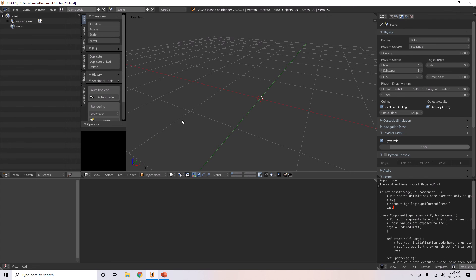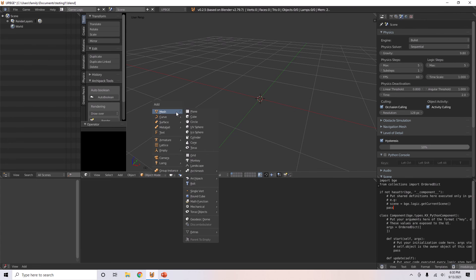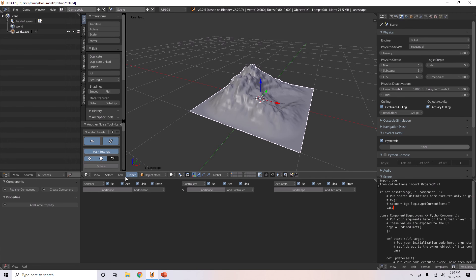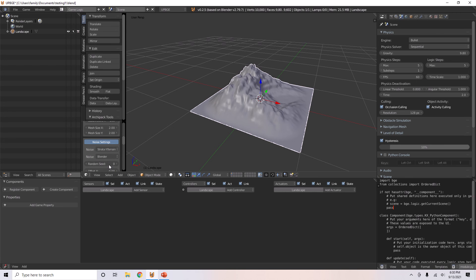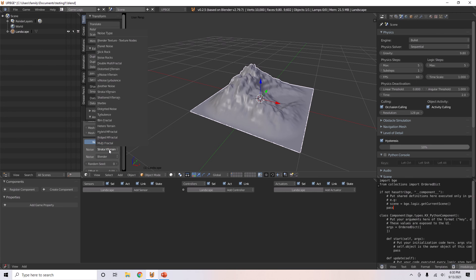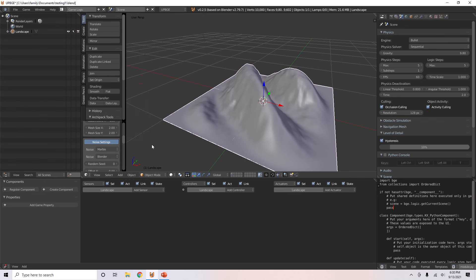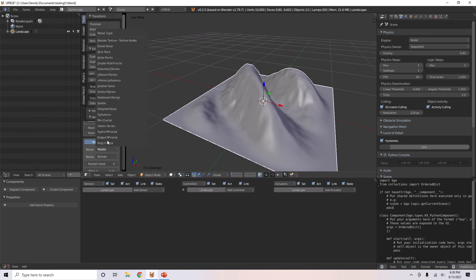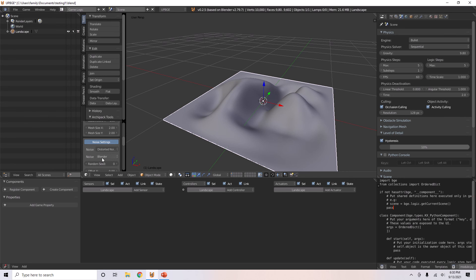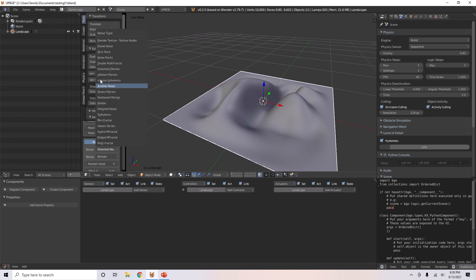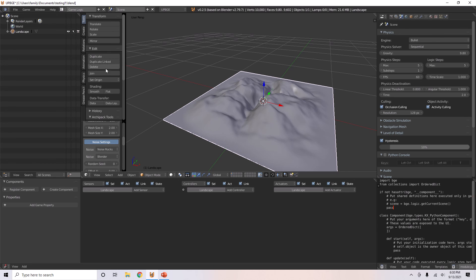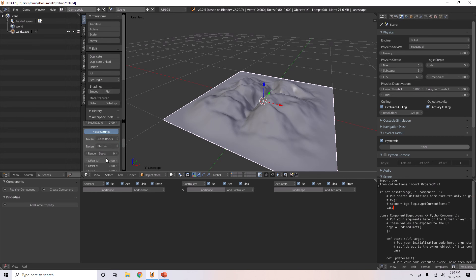It will change the... okay, I'll just make this landscape again. Change stuff, just marble, I don't know. There's a lot of options here. Just noise rocks or noise blender, there's all sorts of things. Random seed, the seed of it.